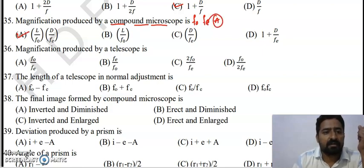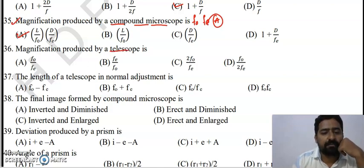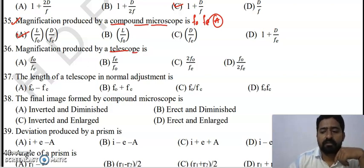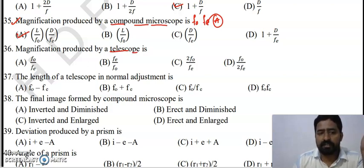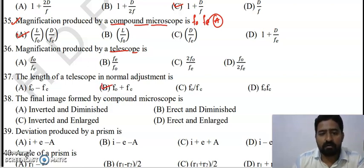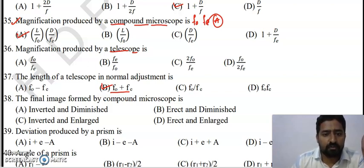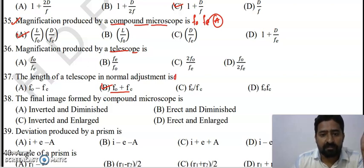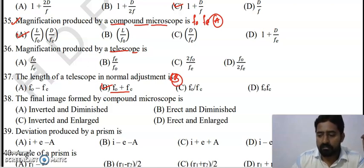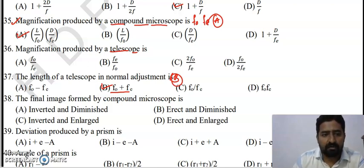Question 36: For a telescope, the length is equal to fo plus fe — that is option B. The magnification produced by the telescope is equal to fo divided by fe — that is option A, the right answer.